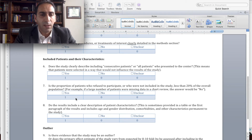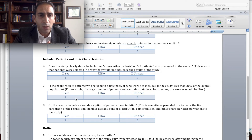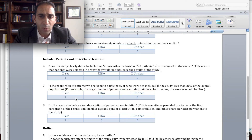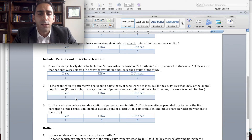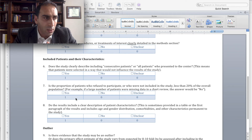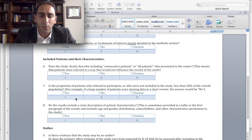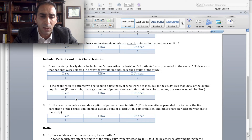Question number seven: is the proportion of patients who refused to participate or who were not included in the study less than 20% of the overall population? For example, if this is a prospective study and about 50% of people approached said no, we would argue this may be of lower quality. Similarly, if doing a retrospective chart review and a large number of patients from charts reviewed were not included, this could be a red flag and that study would be rated down.